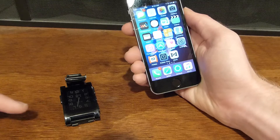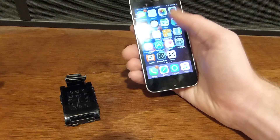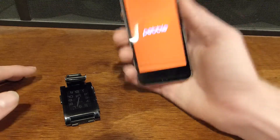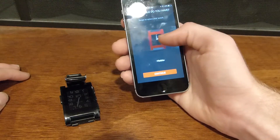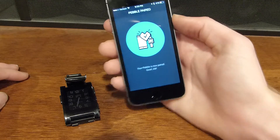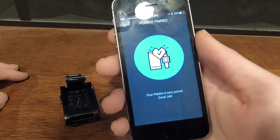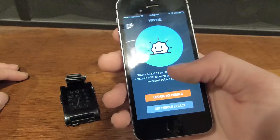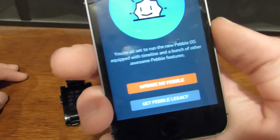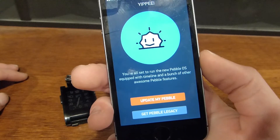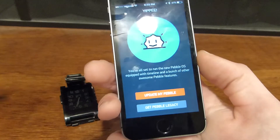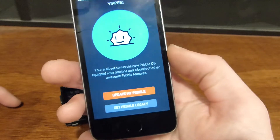I don't know if you can go back to the original Pebble interface, but you'll open up the Pebble Time app. You have to sign in — I already did that. It asks what Pebble you have; I have the original Pebble. Hit Continue, select English, and it will check for updates. Then you're all set to run the new Pebble OS equipped with timeline — there's timeline and a bunch of other awesome Pebble features.